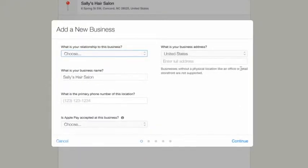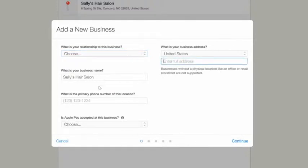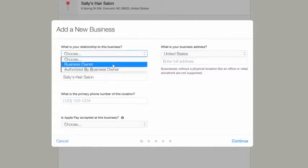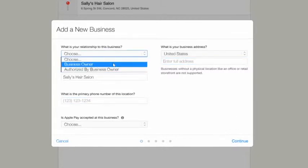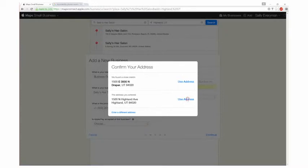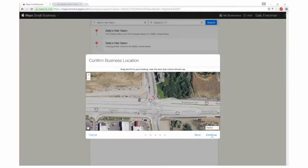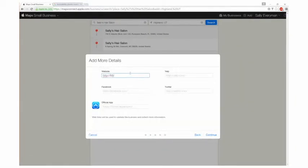In either case, the website will direct you to a screen to add or edit your business information, including the address, the phone number, and your relationship to the business. Continue through the prompts to pin your location and confirm your office hours. You can even add links to your business website and social media pages.